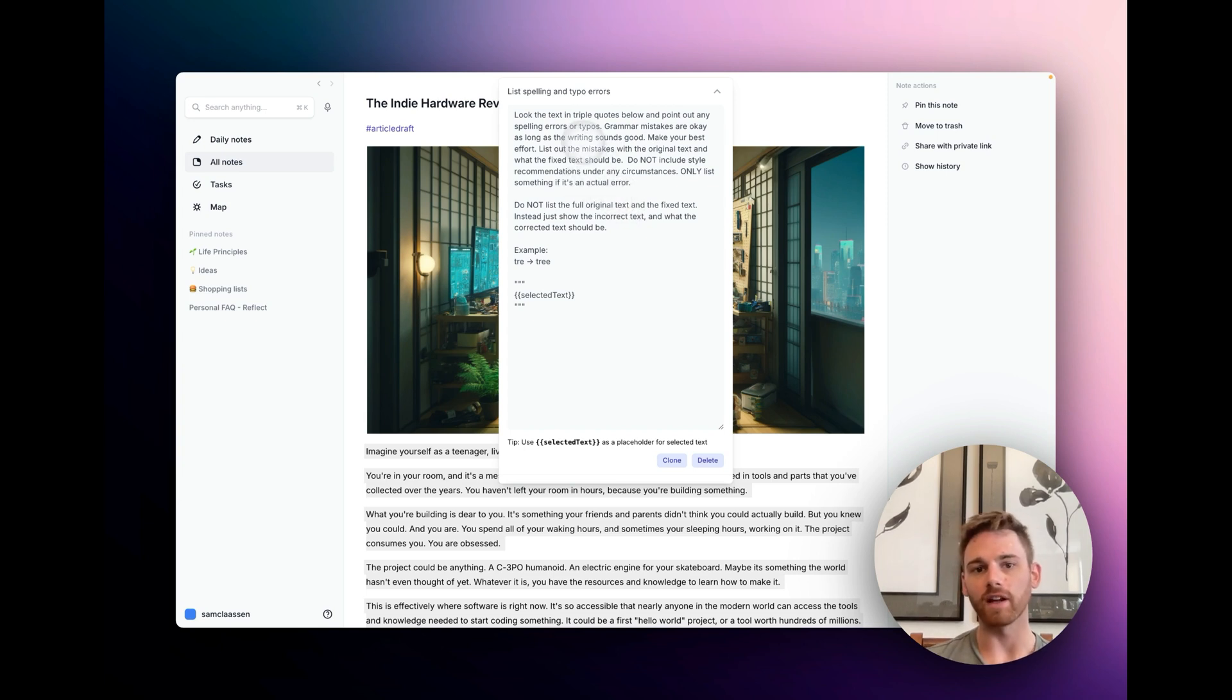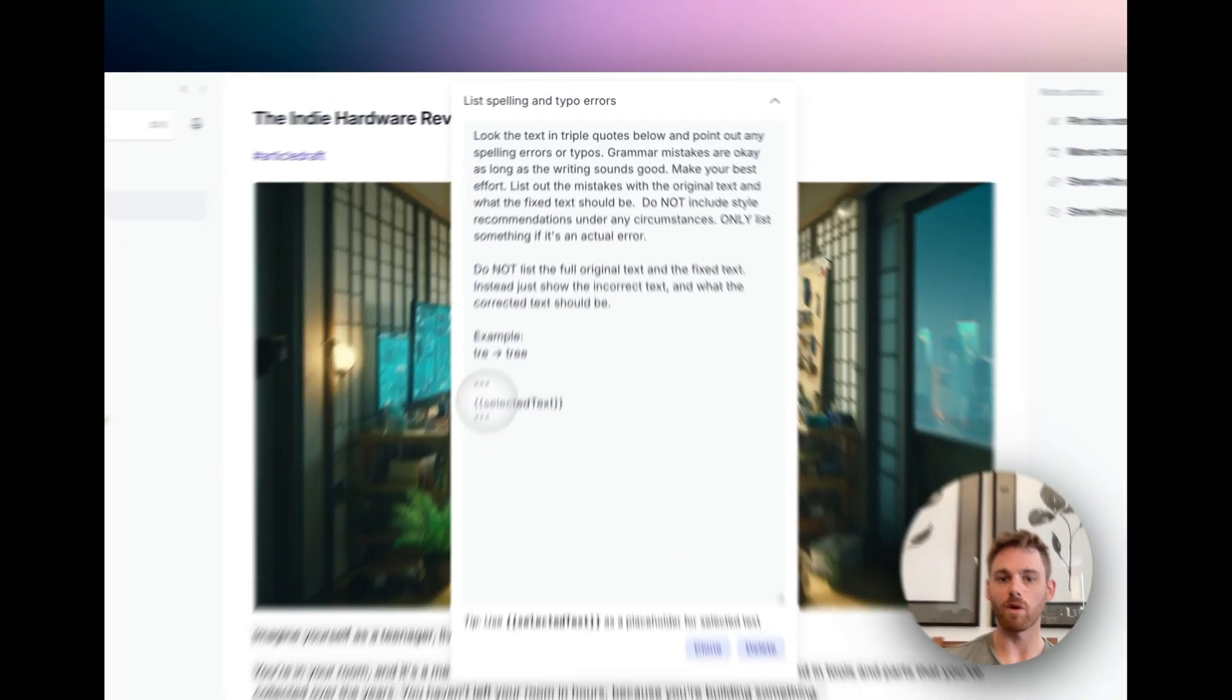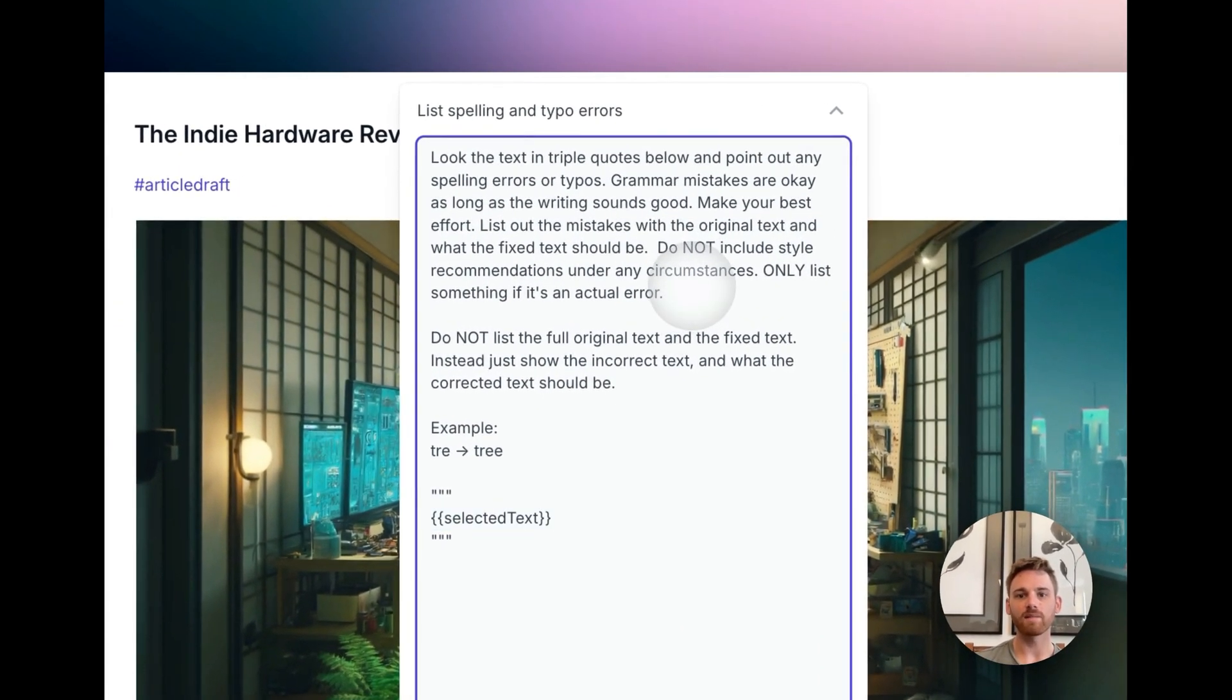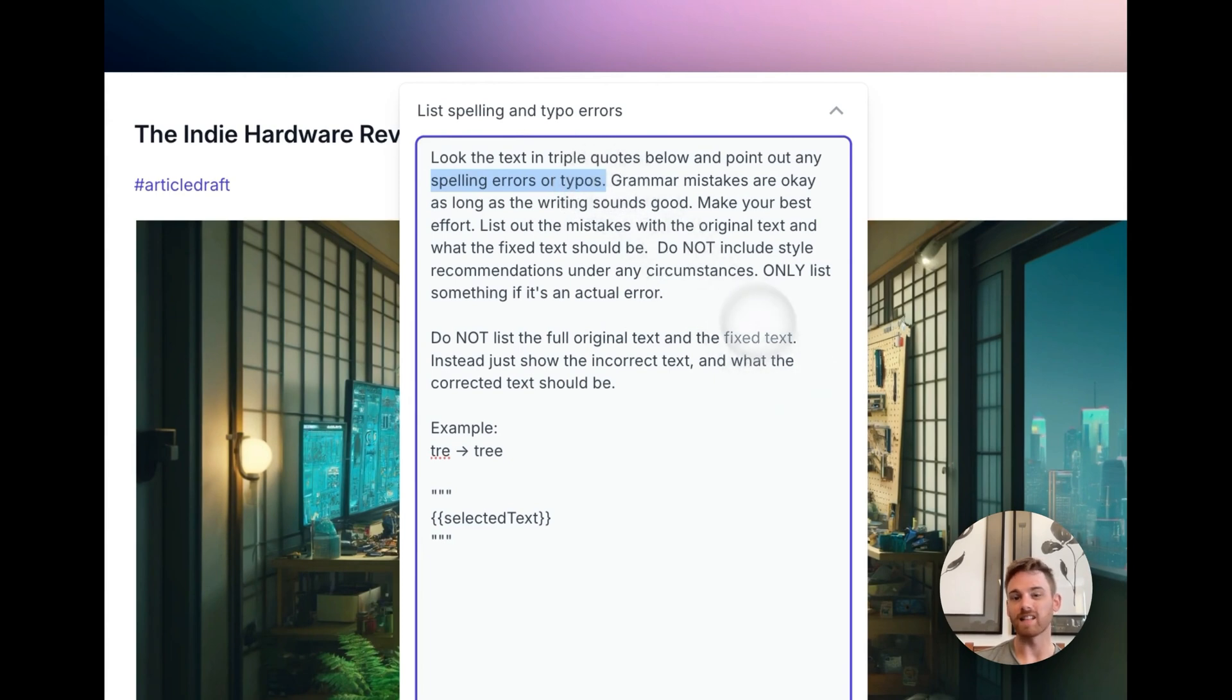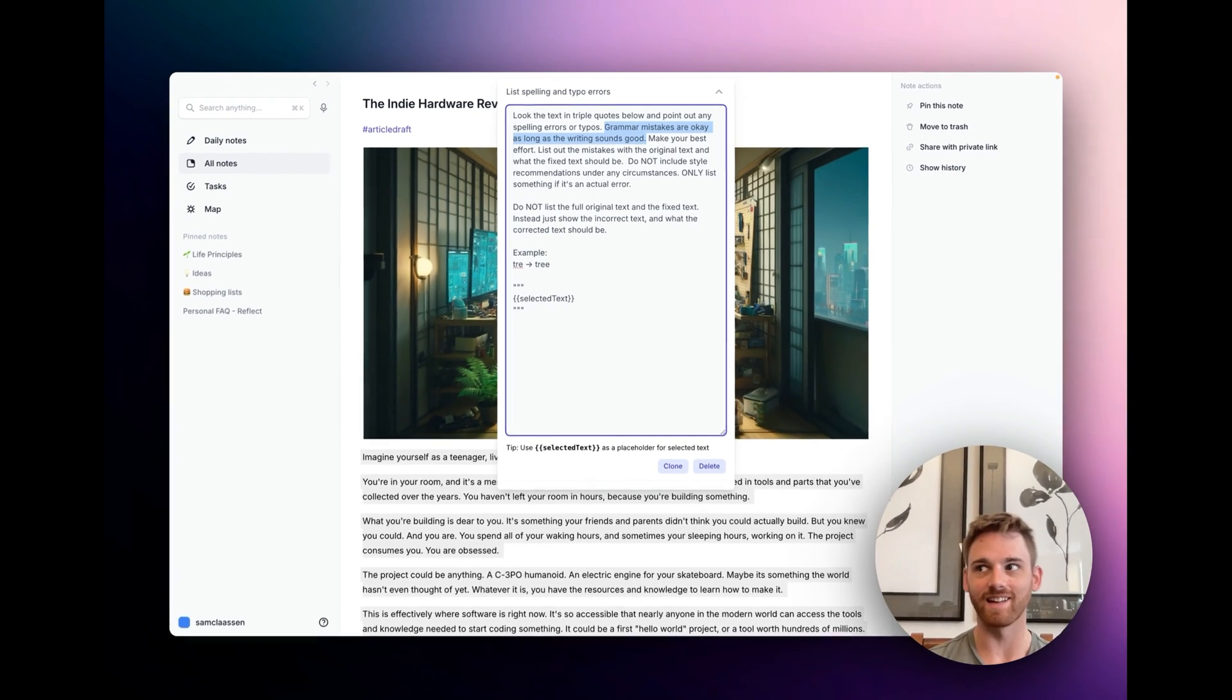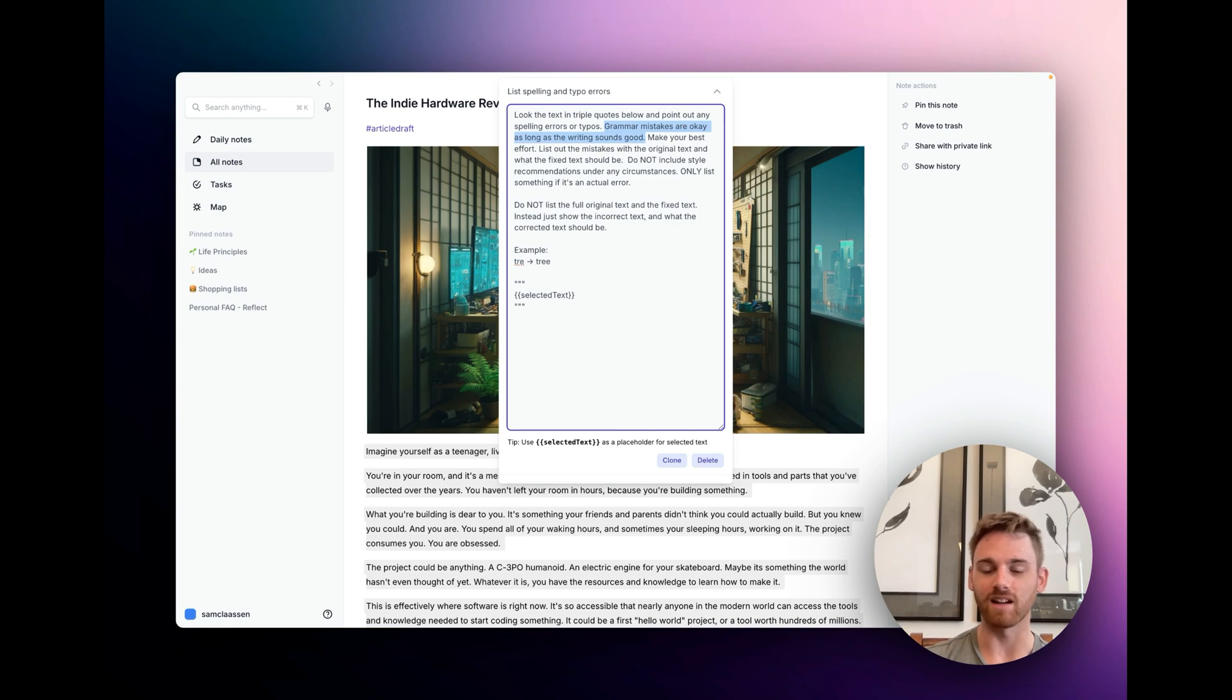So if we read through it here, in the background I've got an article draft selected, and it says to look at the text in the triple quotes, that's down here, and point out any spelling errors or typos. I tell it that grammar mistakes are okay as long as the writing sounds good, and that's because I like to do lots of things, I realize after trying this, that are technically grammatically incorrect, but I call them stylistic, and so I don't want them pointed out as mistakes.